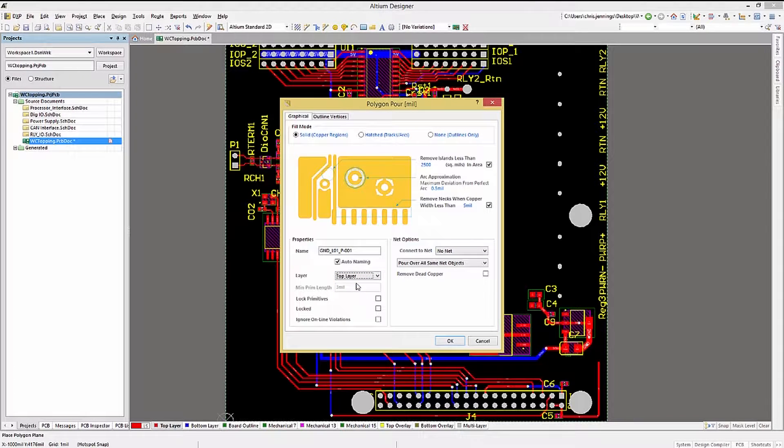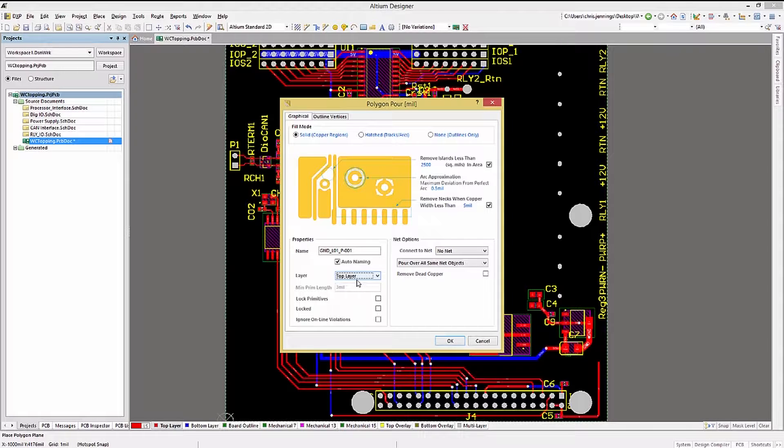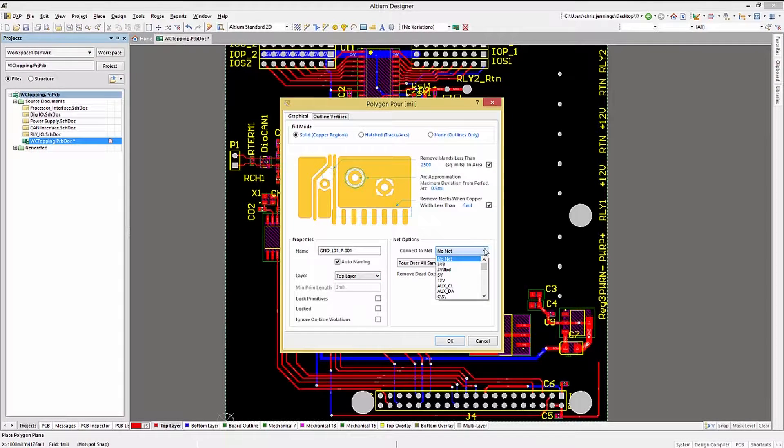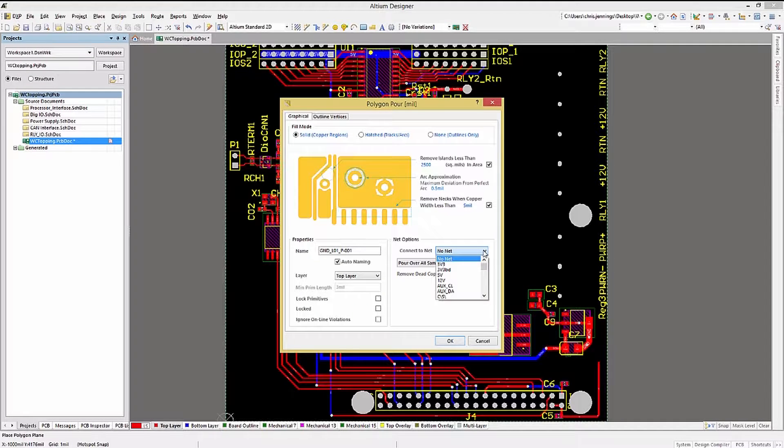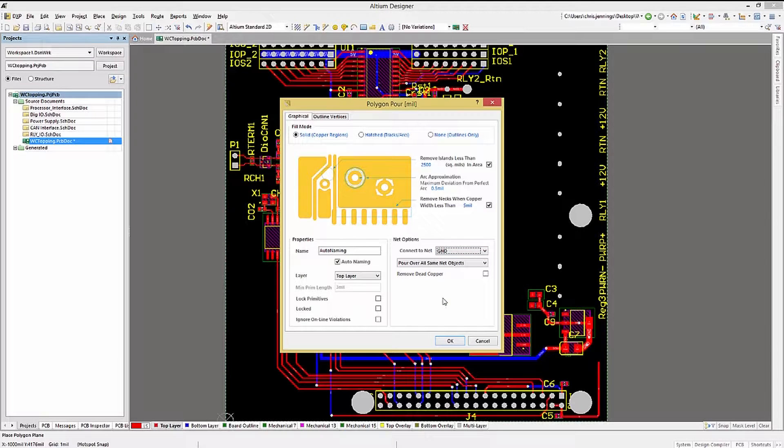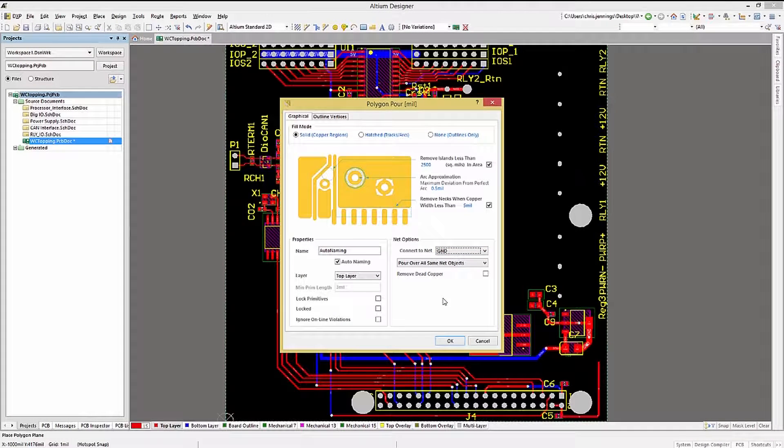With this layer set, we would now select the net associated with this Polygon Pour. This is done under the Net Options Connect to Net pull-down menu. Starting to type the target net name, in this case I'm typing a G, will jump to that location in the list. Now we can select ground for the net.